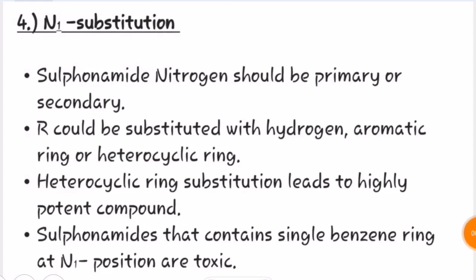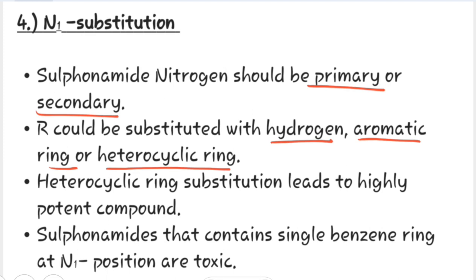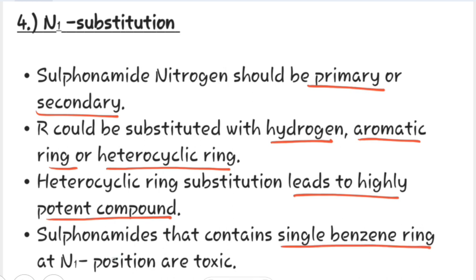The sulfonamide nitrogen should be primary or secondary. R can be substituted with hydrogen, an aromatic ring, or a heterocyclic ring. Heterocyclic ring substitution leads to highly potent compounds. Sulfonamides that contain a single benzene ring at the N1 position are toxic.